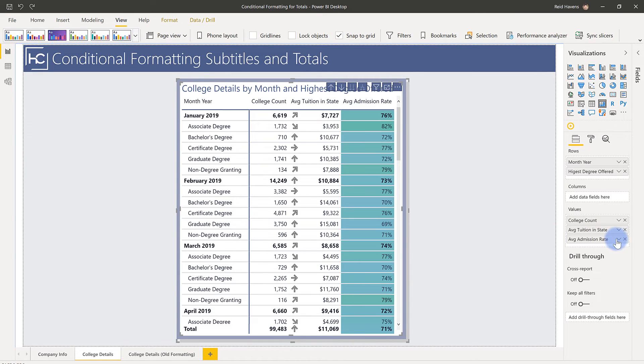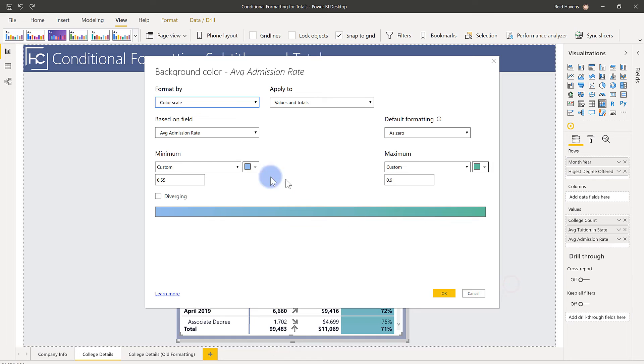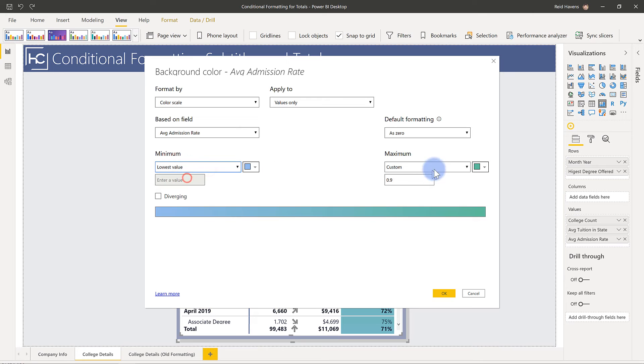And the same thing is also applicable to the background color. I have to actually set my min and my max. Otherwise, if I do values only, I can still say lowest and highest. So just make sure you are aware of that current requirement. And that's really about it.